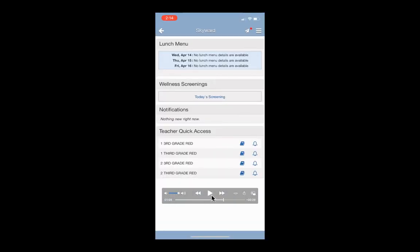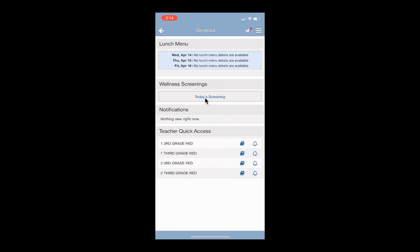Once you get in here, this is where you can complete your Skyward attestations. The button you'll use is labeled Today's Screenings. For a video on how to complete the screenings, check out the video on our website created for that. Let us know if you have any questions.